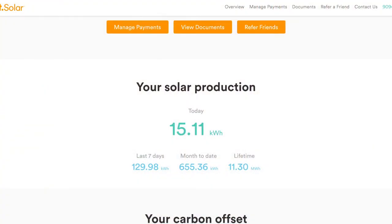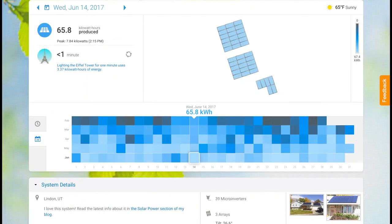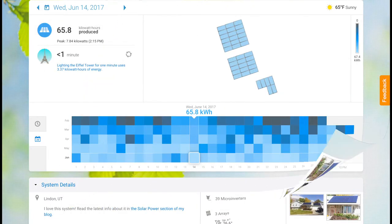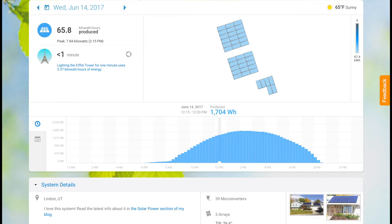Hi again everybody, this is Greg back to talk a little bit more about my rooftop solar panels. In a video I made just a few days ago, I talked about how online monitoring might be different depending on who sold you your solar panels. I talked about how the online monitoring for me didn't have a lot of information, but my friend who bought his solar panels from another company sees a lot more detailed information when he logs in.